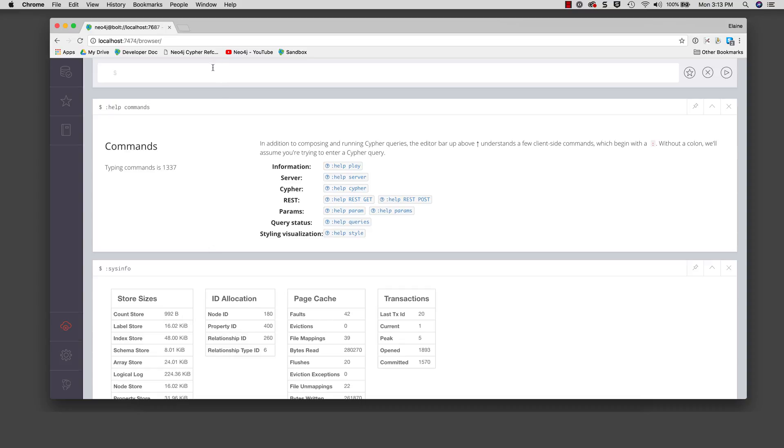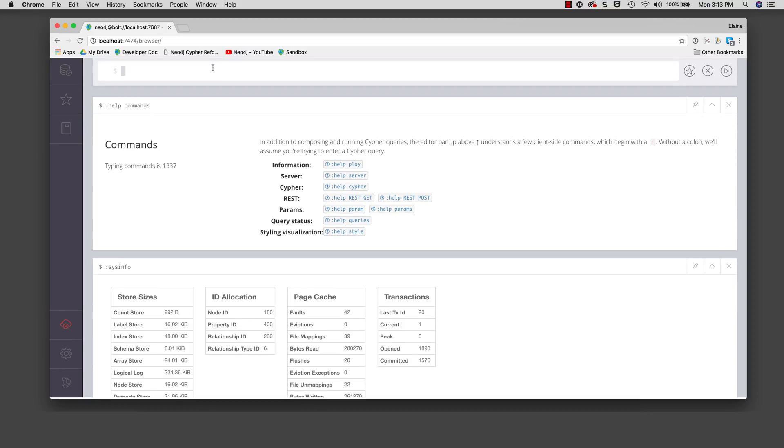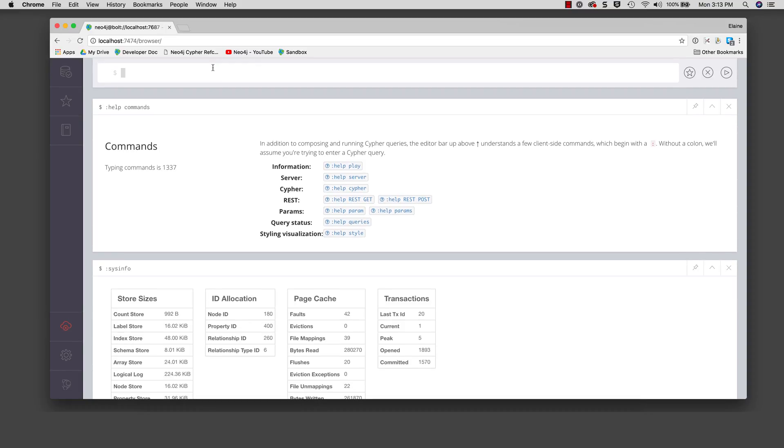If you have many result panes displayed and you don't want to manually delete them, you can use the colon clear command to delete all of them. Even though you have cleared all of the result panes, you still have access to your command or statement history.